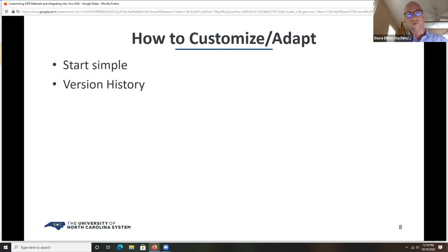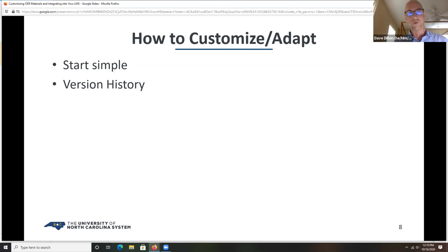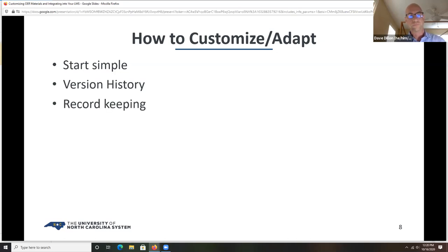There will often be times where you or someone else may want to go back and know what the difference is between your version and the original version. Keeping track of version history is very helpful. Keep good records of anything you're changing, where something came from, and proper attribution.